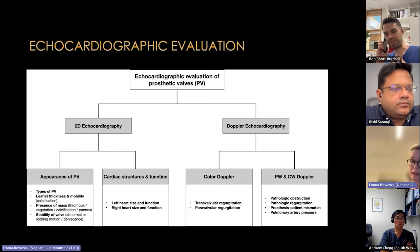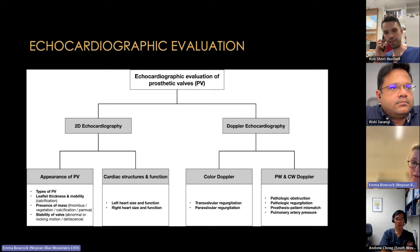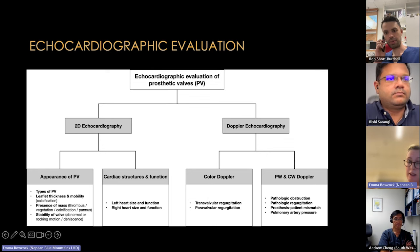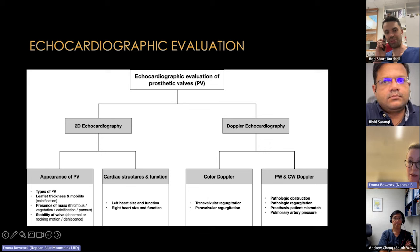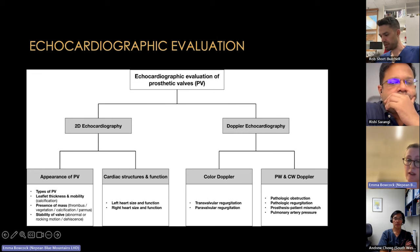We assess valves with standard echo techniques: 2D and Doppler. On 2D we look at appearance, effects of dysfunction with cardiac remodeling, and the whole heart. Then we use color Doppler, pulsed wave Doppler, and continuous wave Doppler.